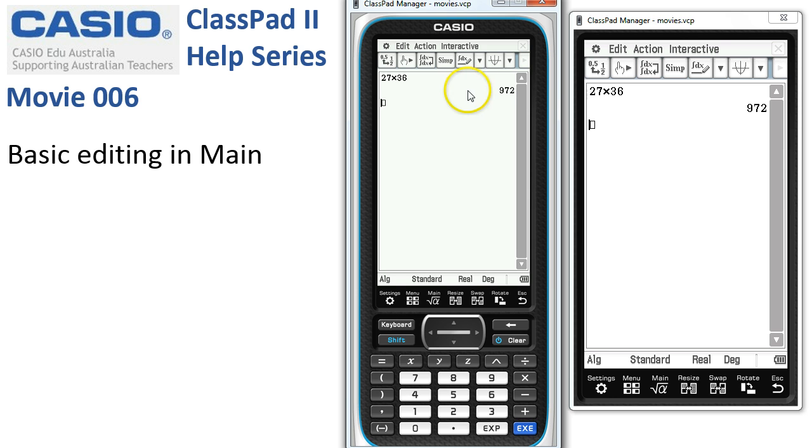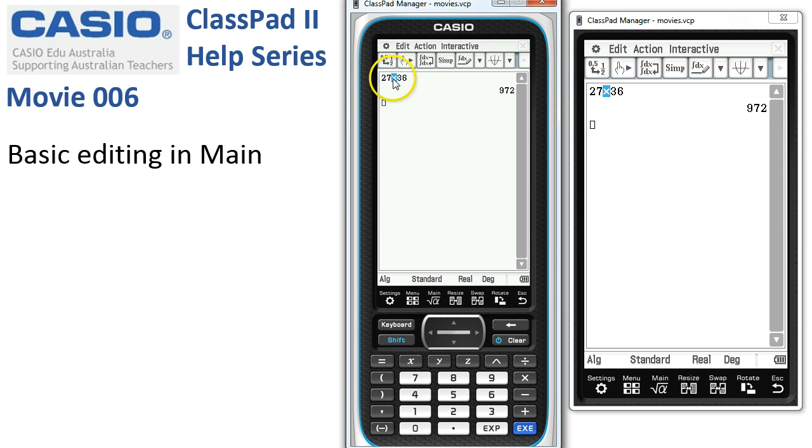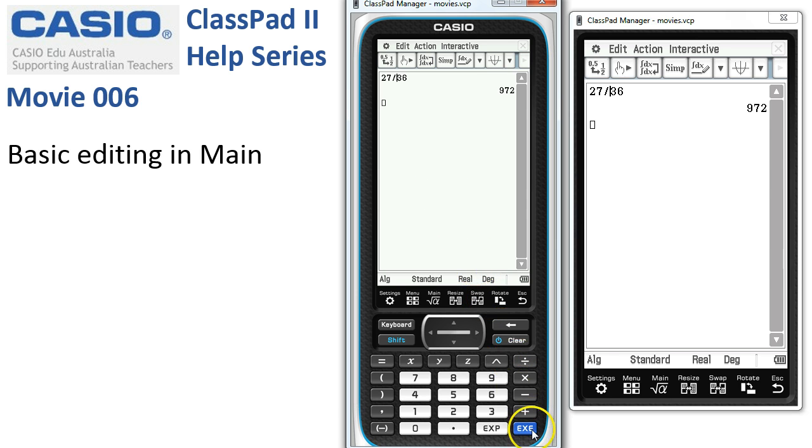Now suppose we needed to edit this. Instead of multiply, we'd intended to divide. So we select the multiplication symbol, change it to divide, and press execute and our calculation has been done.